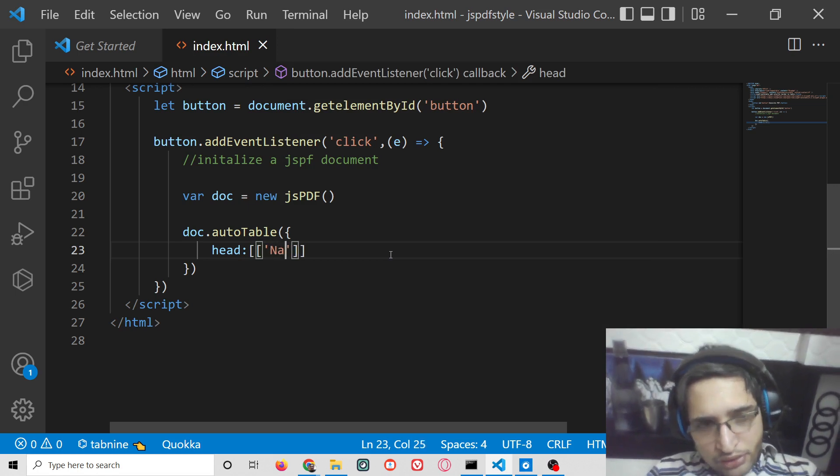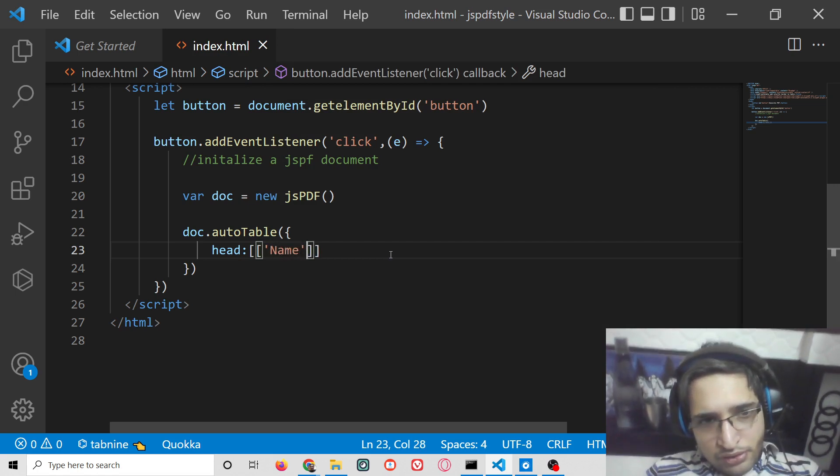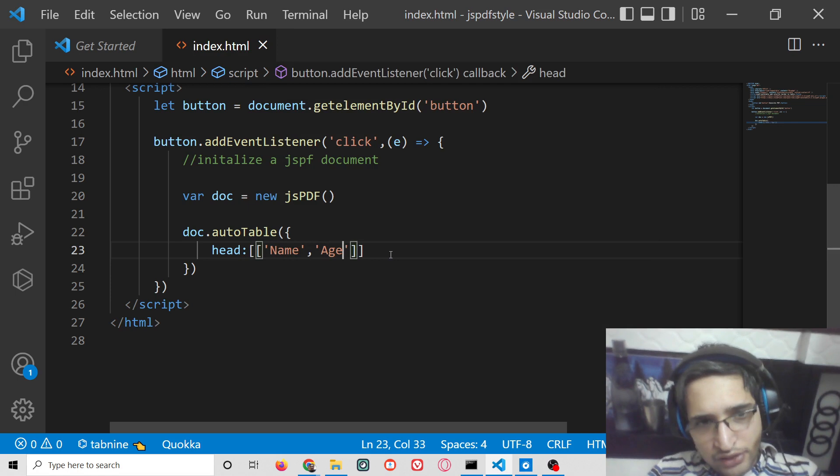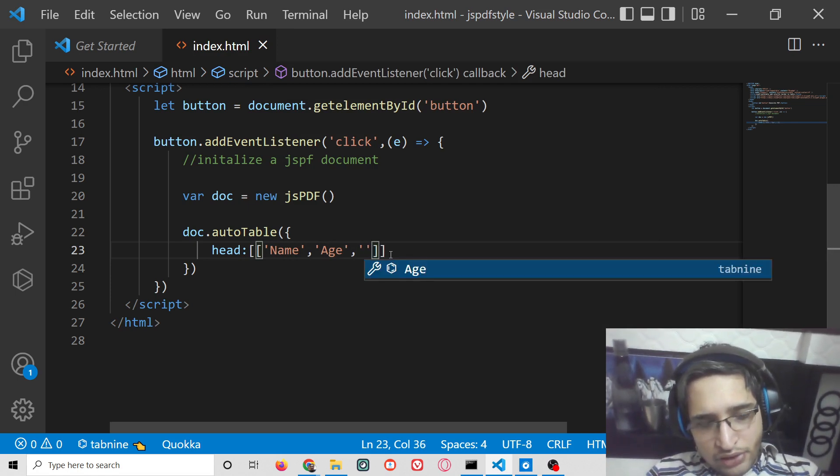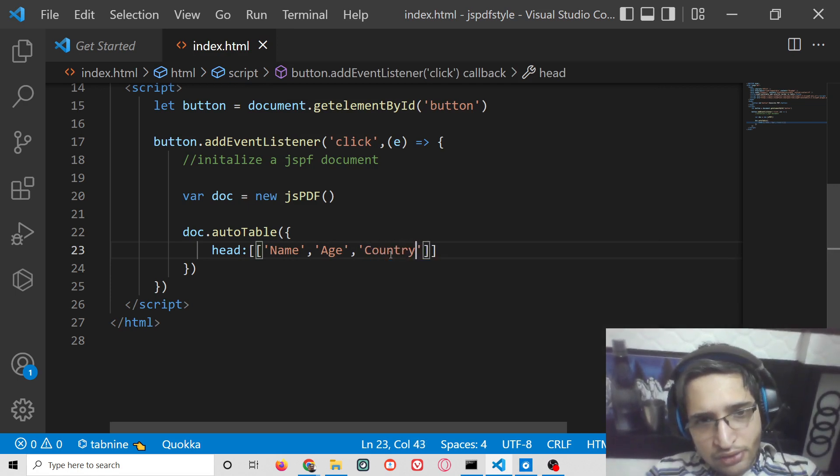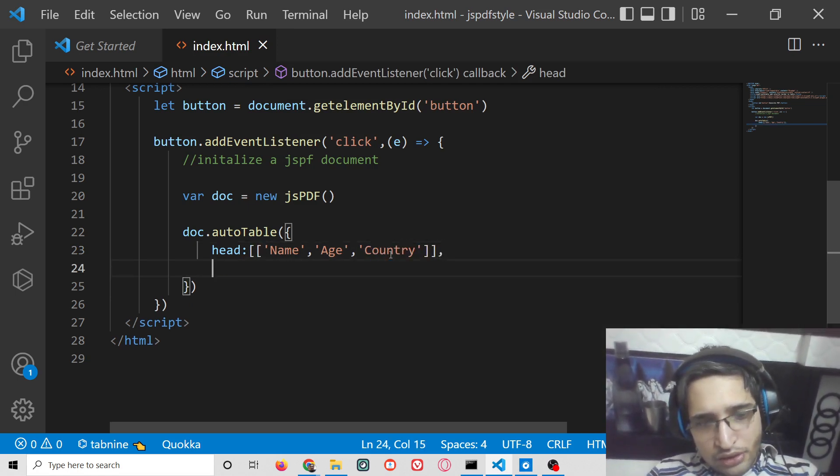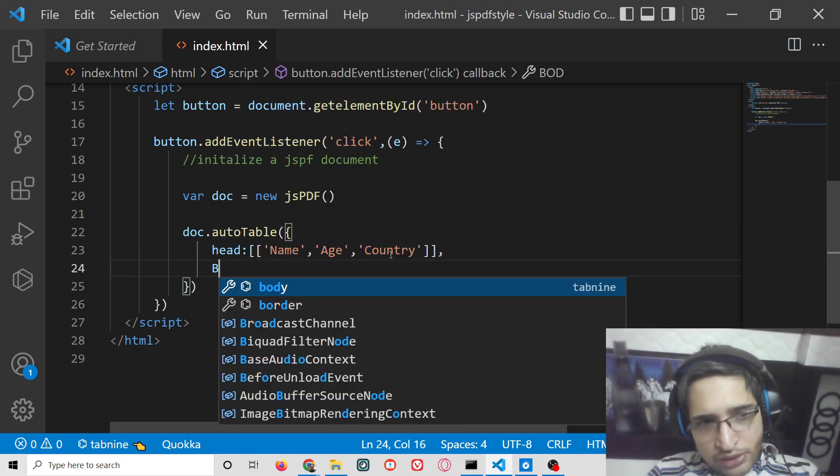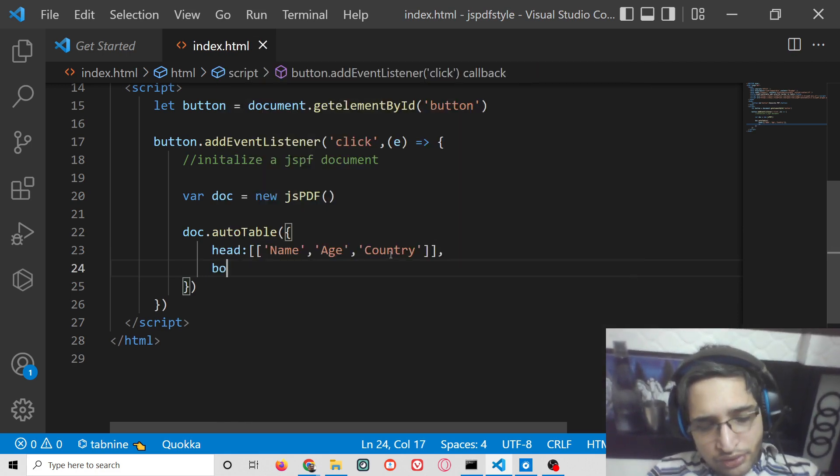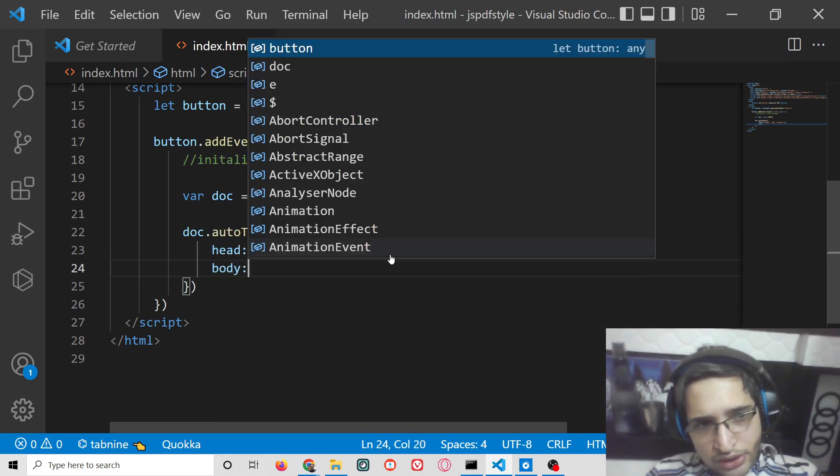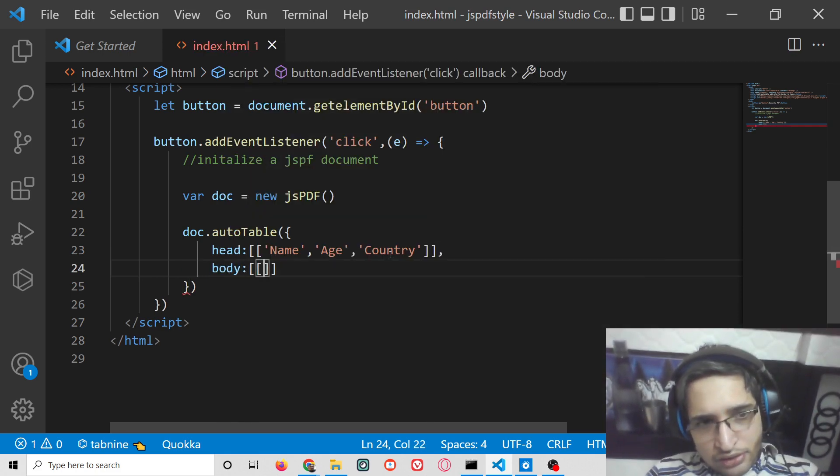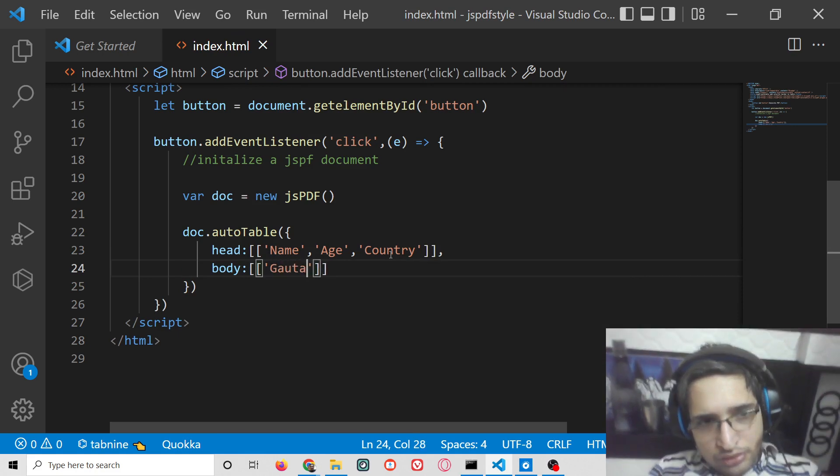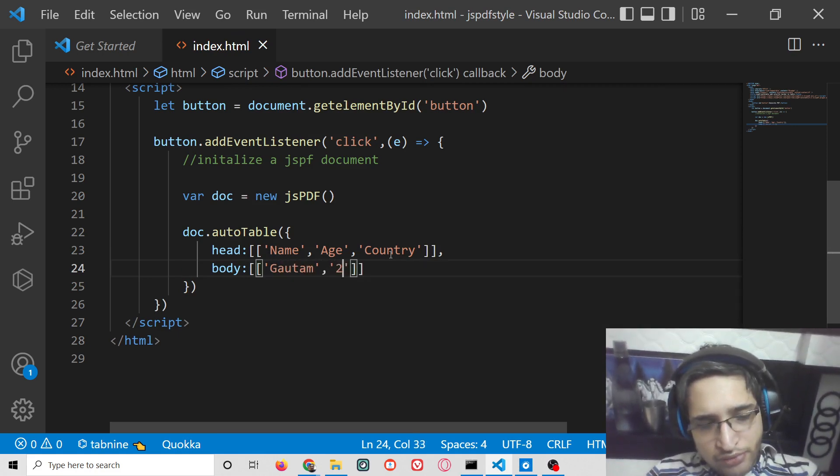First column will be name, then we will have age, and then we will have the country column. Then we will insert the rows by using the body tag.